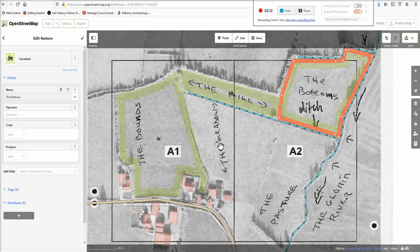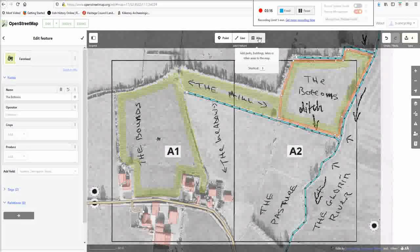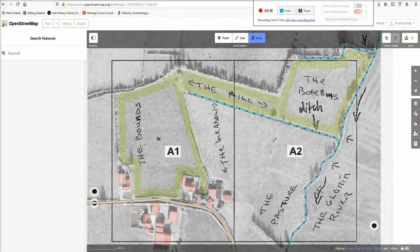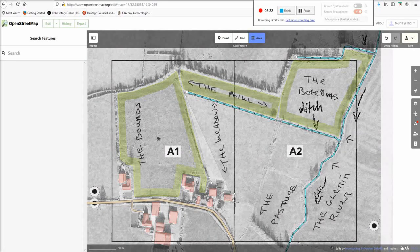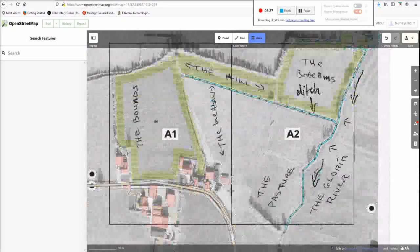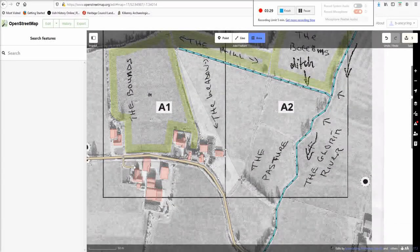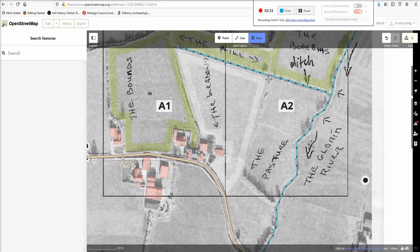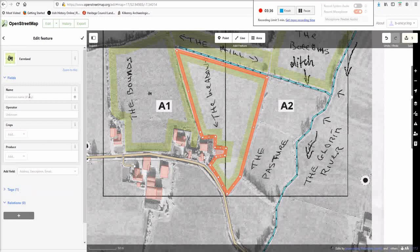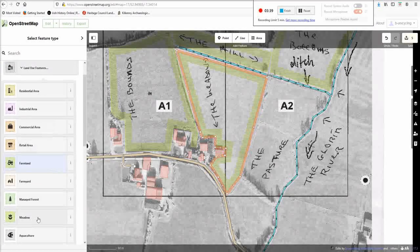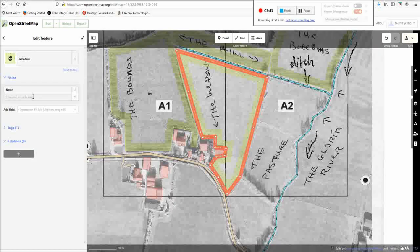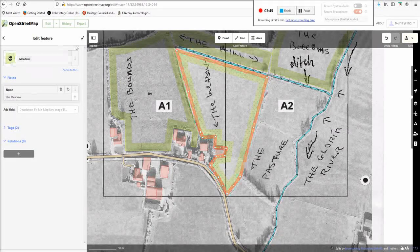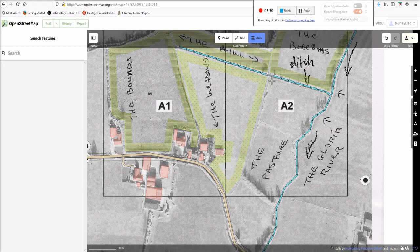And then this one is called the meadow. Like that. Actually, because it's called the meadow, we might as well use meadow as the land use. The name is a bit of a giveaway.